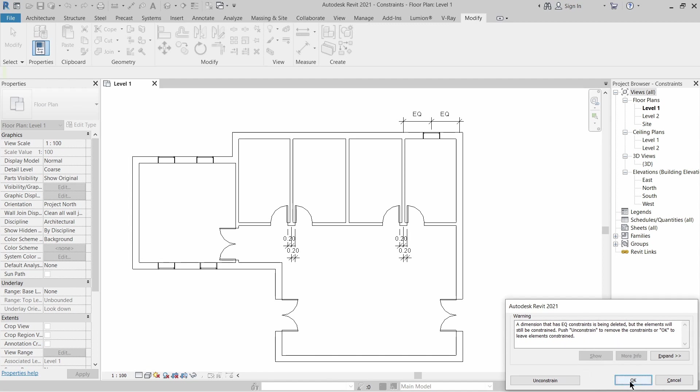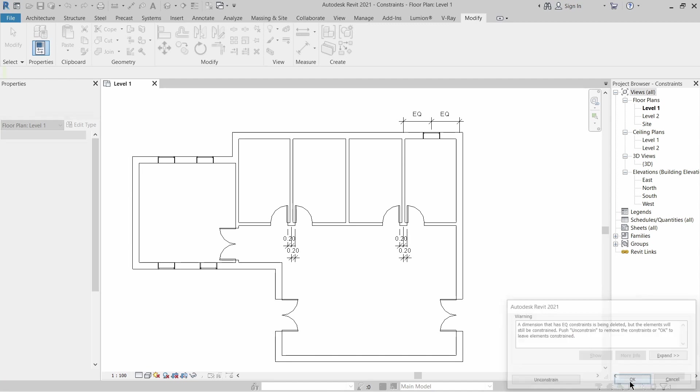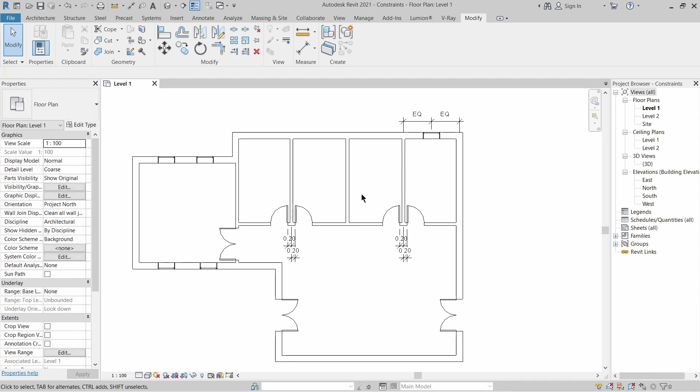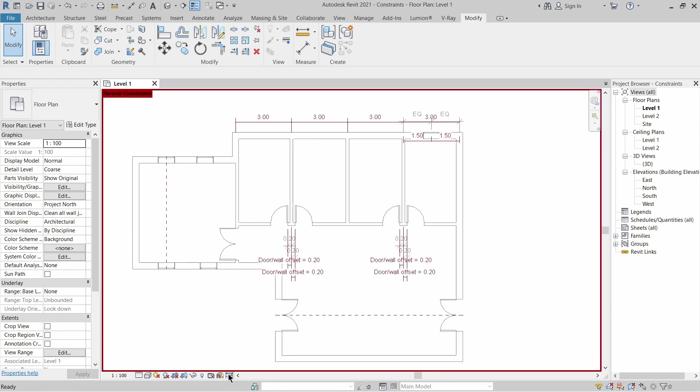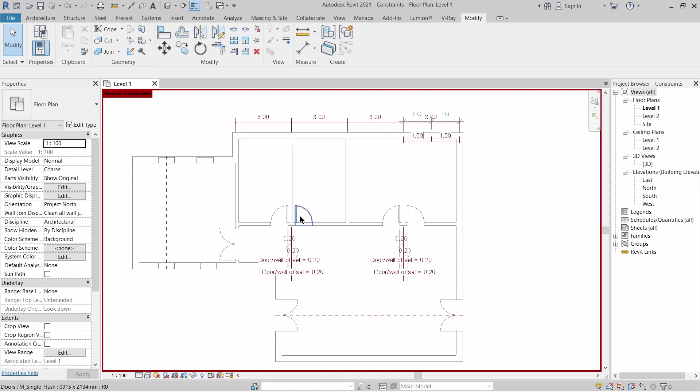In order to reveal back all these constraints, you can go here to this icon 'Reveal Constraint' and click it. You can observe all the constraints that you've done on your project and make any modification that you want to do with them.